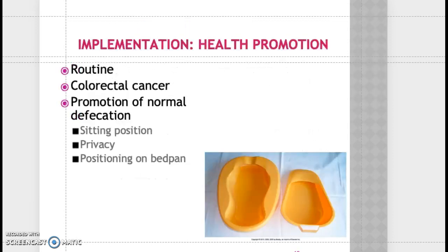For health promotion implementation, African Americans have a higher incidence of colorectal cancer, which is the third most common cause of cancer. Early detection and screening can minimize the complications of colon cancer, so educate your patients about early screening and detection.